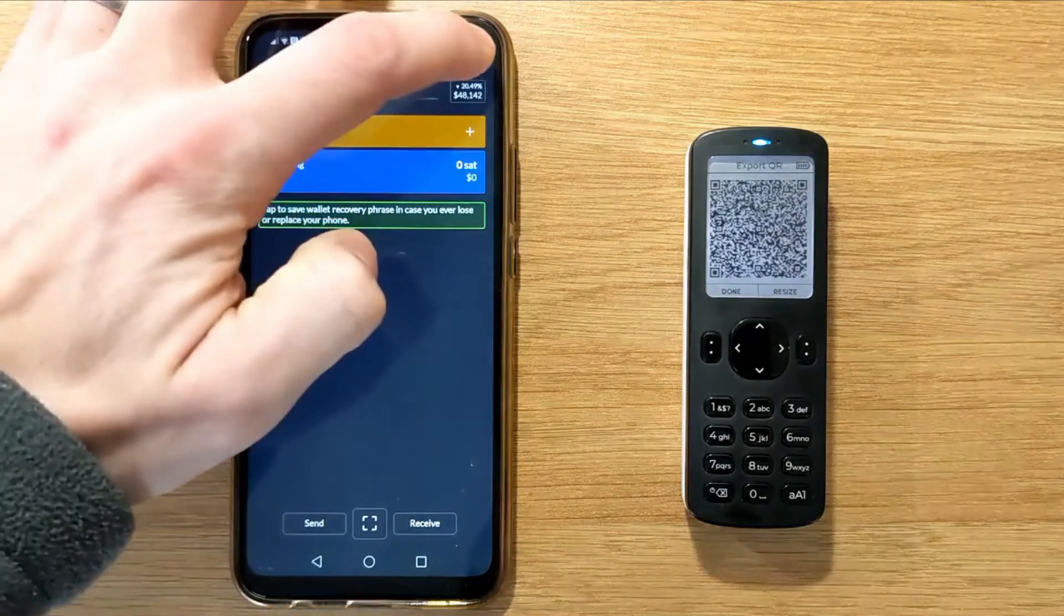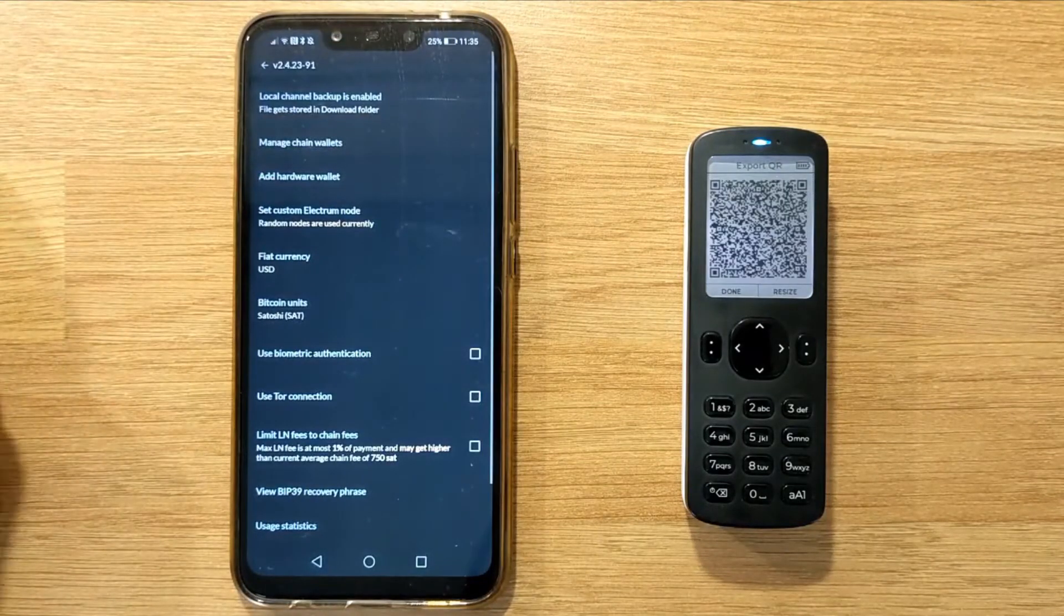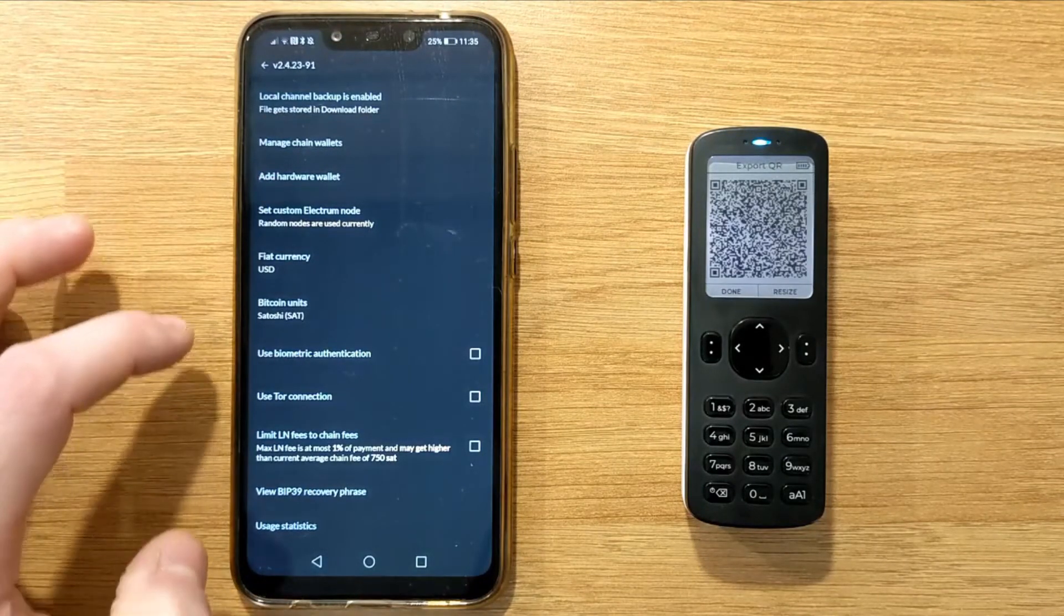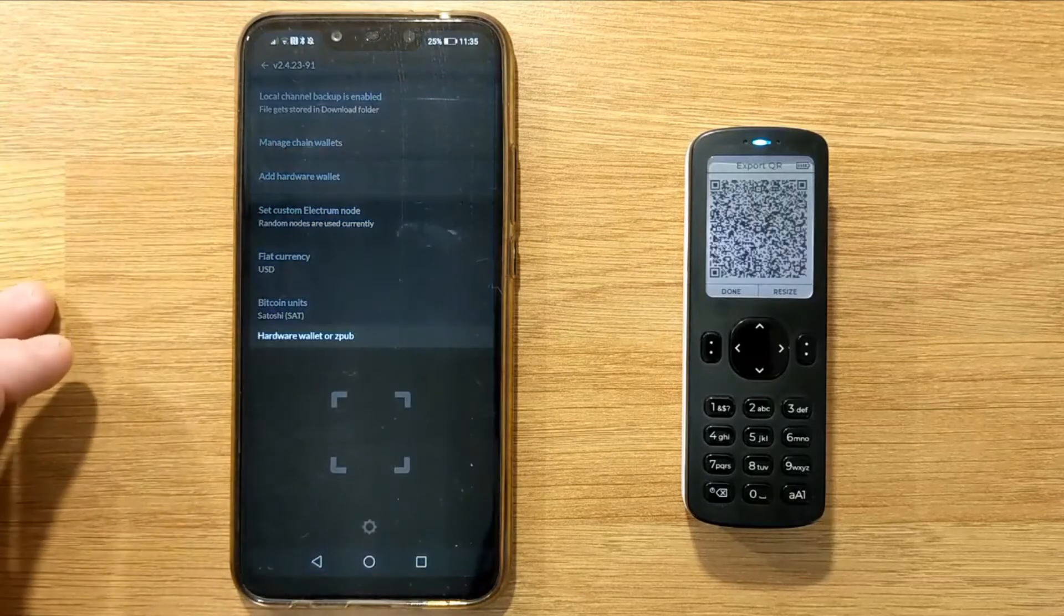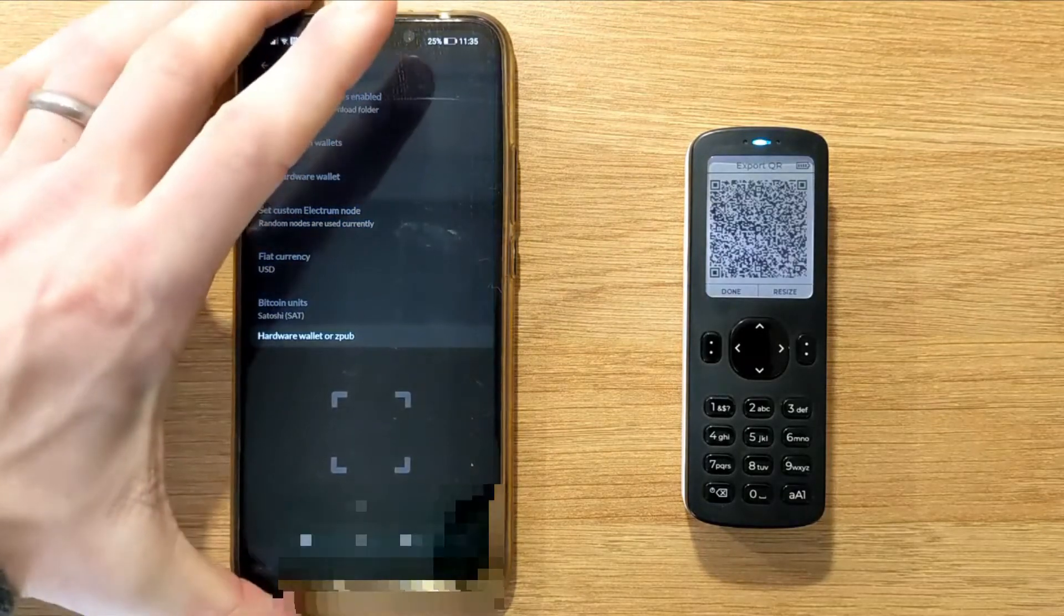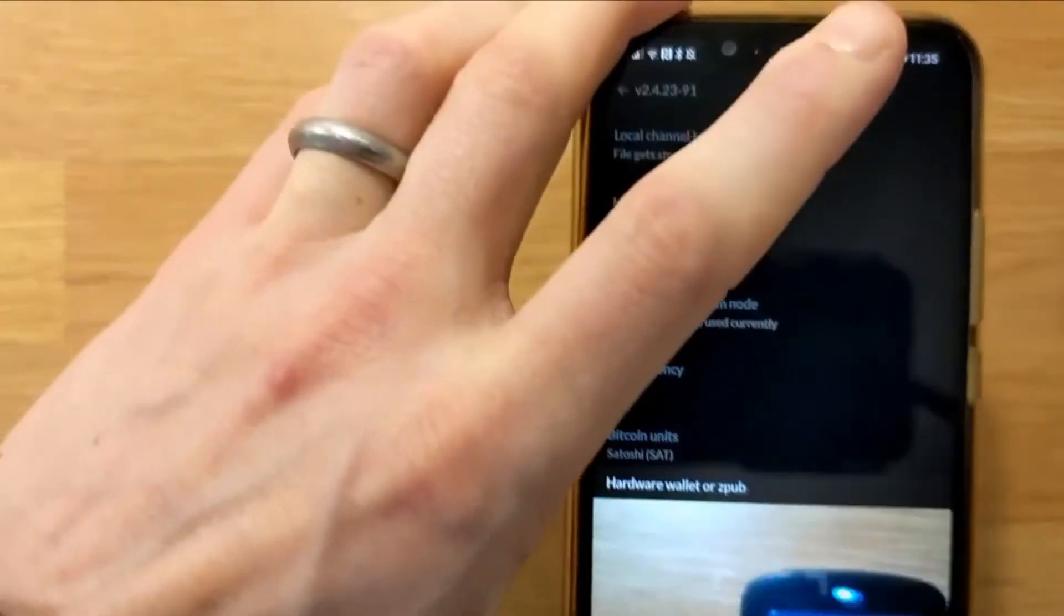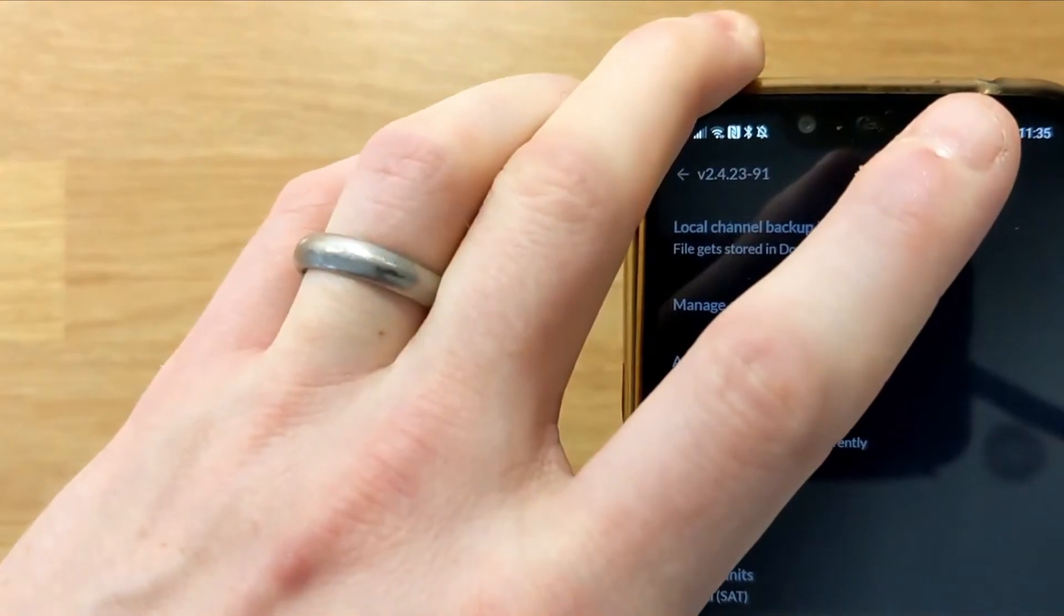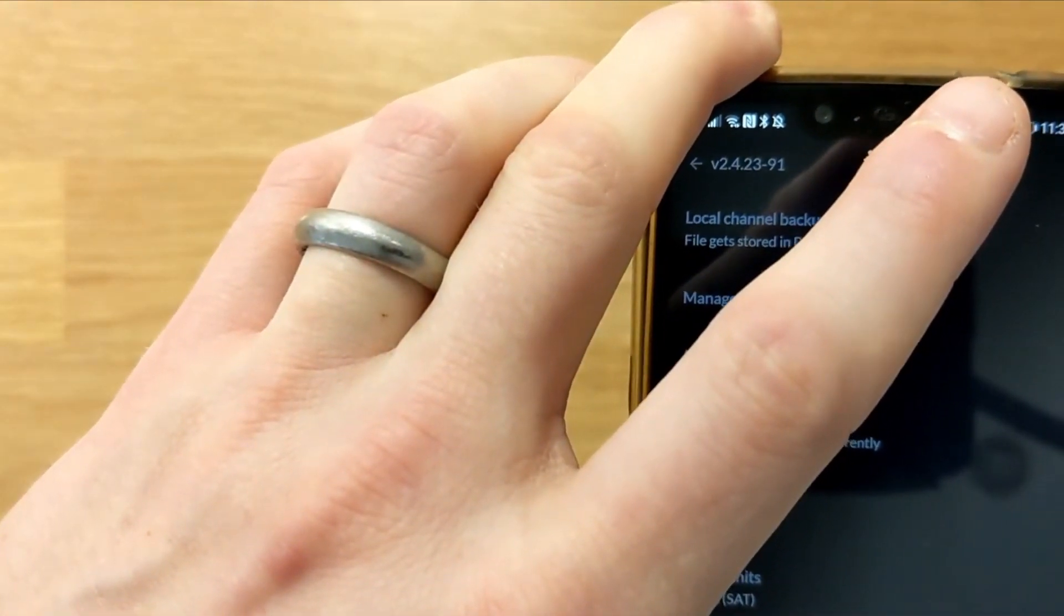On your phone, tap the settings icon in the top right, then add hardware wallet. This should open your phone's camera. Scan the animated QRs being displayed by Passport.